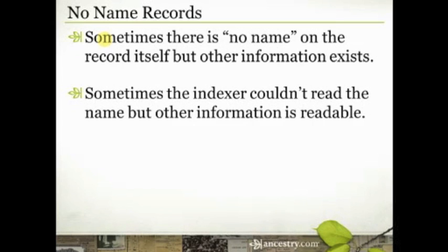You're going to see this occur on census records, you're going to see it occur sometimes on birth, marriage, and death records,